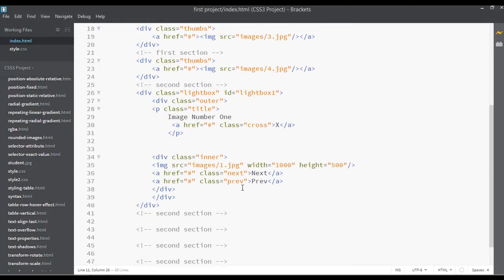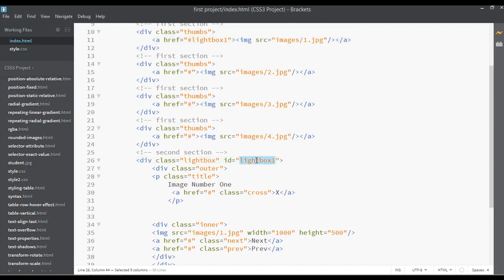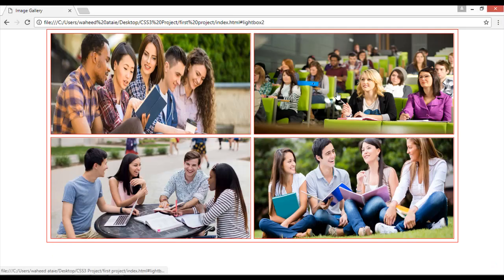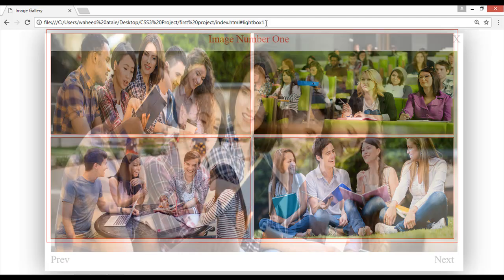You need to copy the lightbox from here. For the lightbox for image 2 we need to set lightbox 2, for image 3 set lightbox 3, and for image 4 set lightbox 4. Save and refresh — but it's still not working. We have lightbox 2, lightbox 4, lightbox 3, and lightbox 1 here.